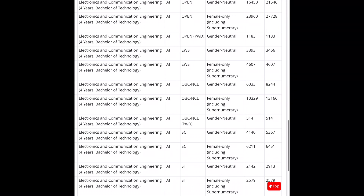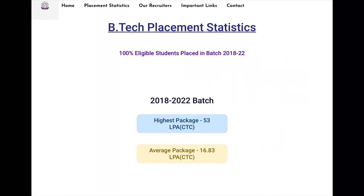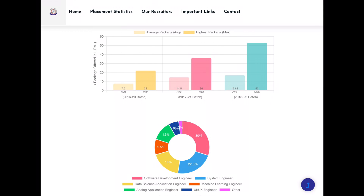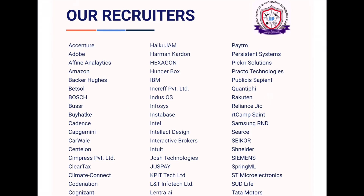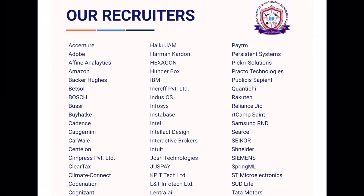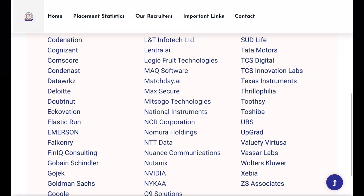Here is the electronics and communication engineering cut-off for IIIT Pune. You can share your LinkedIn profile with your resume to strengthen your profile. You will also have great internship opportunities.